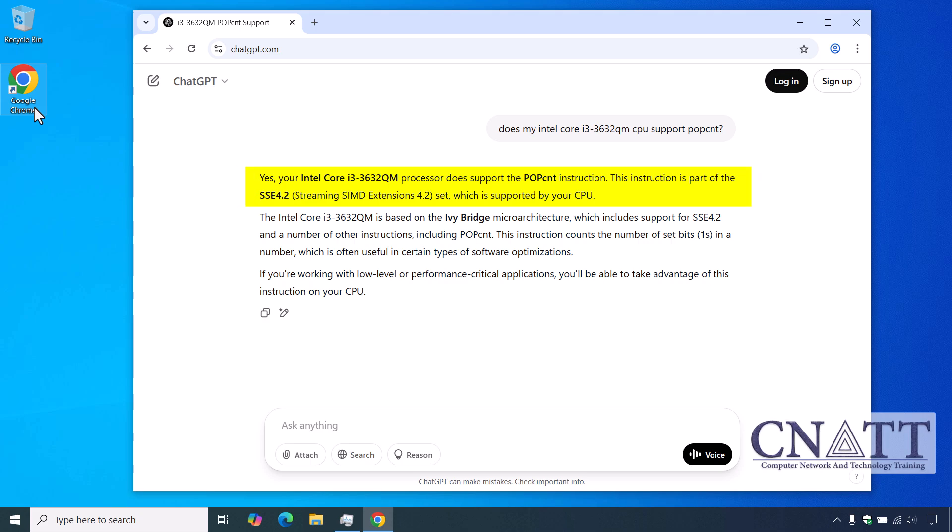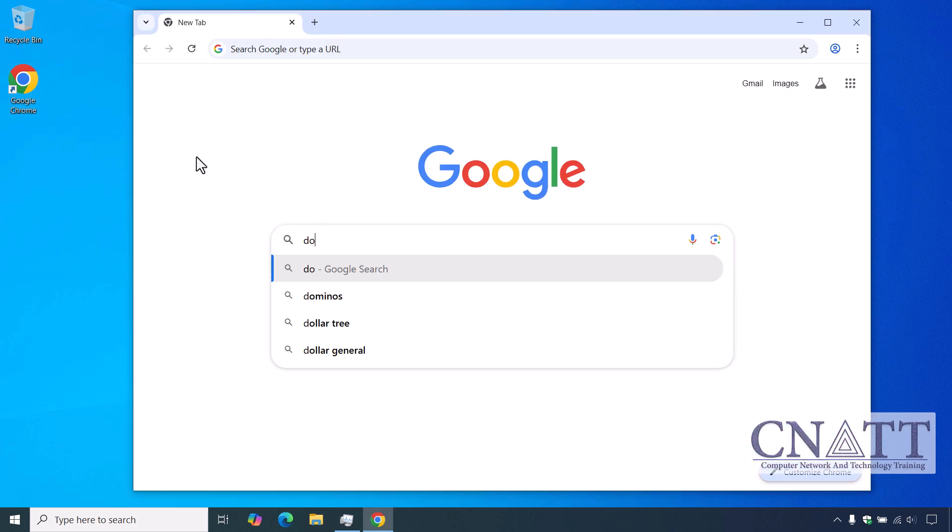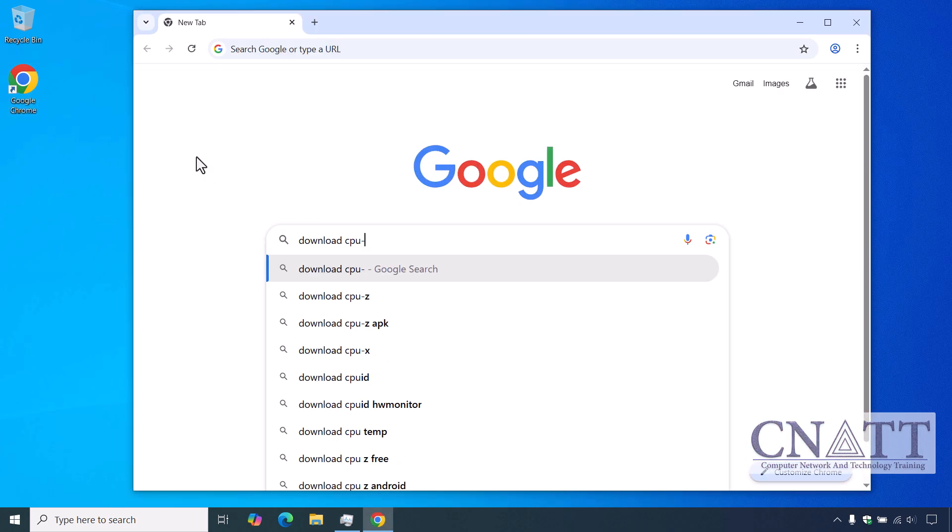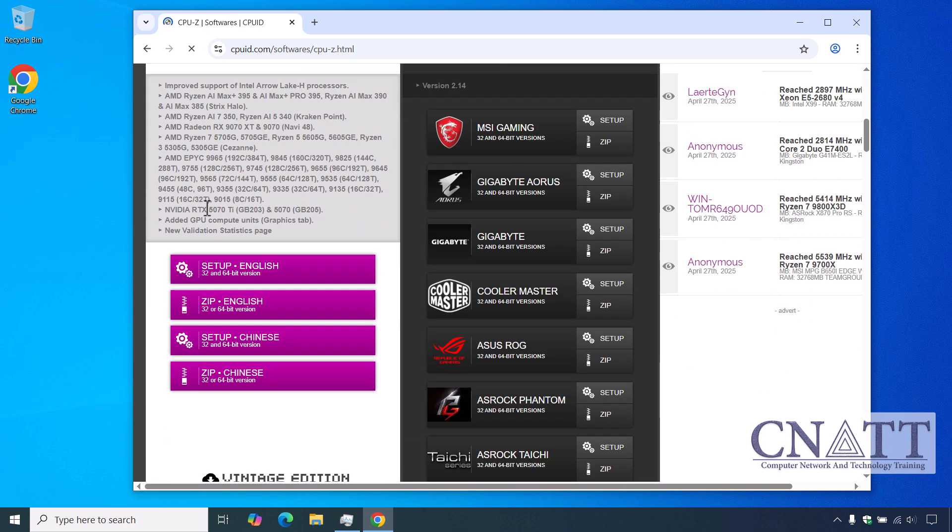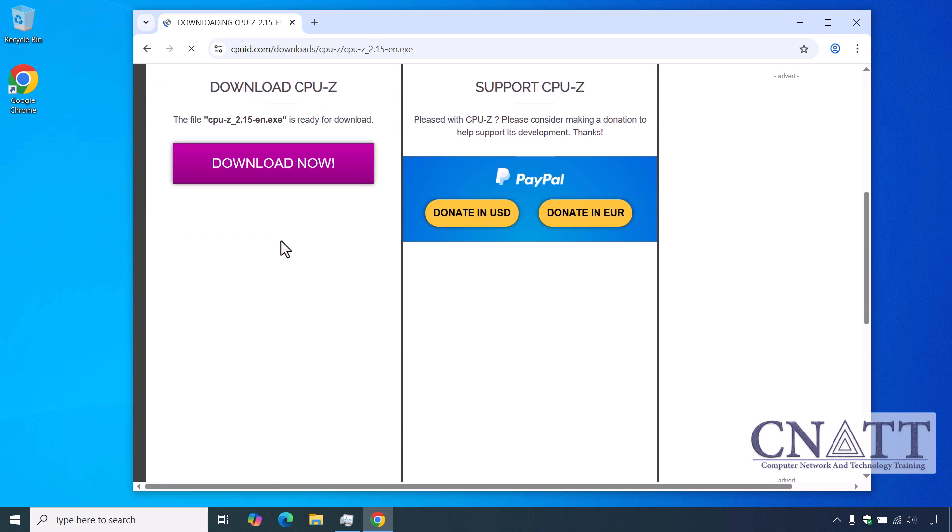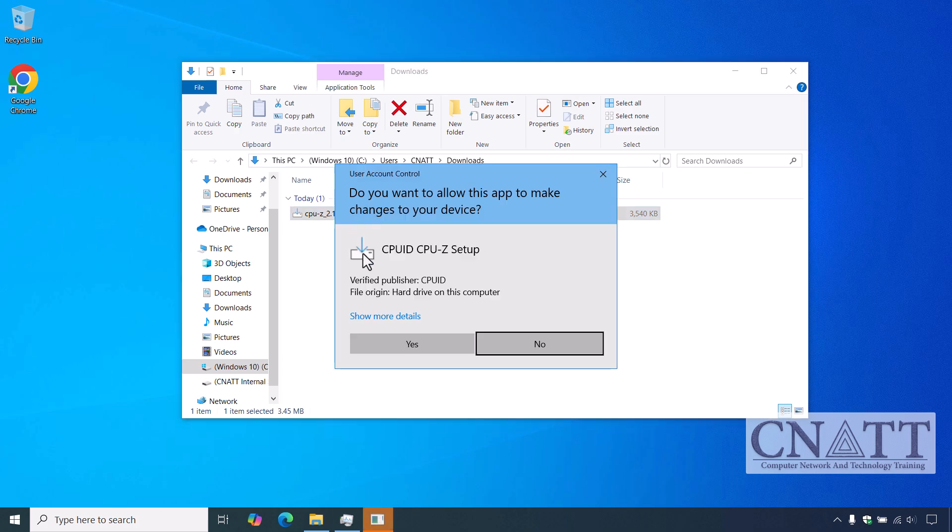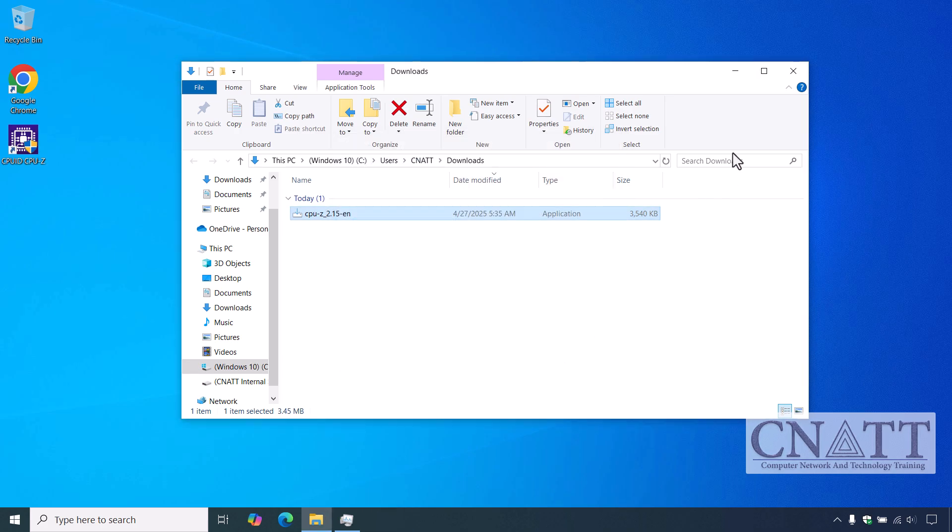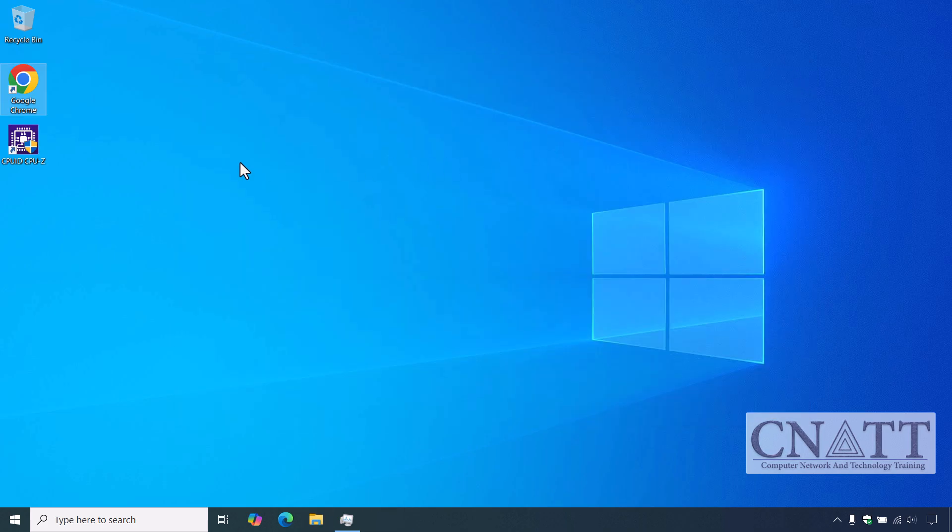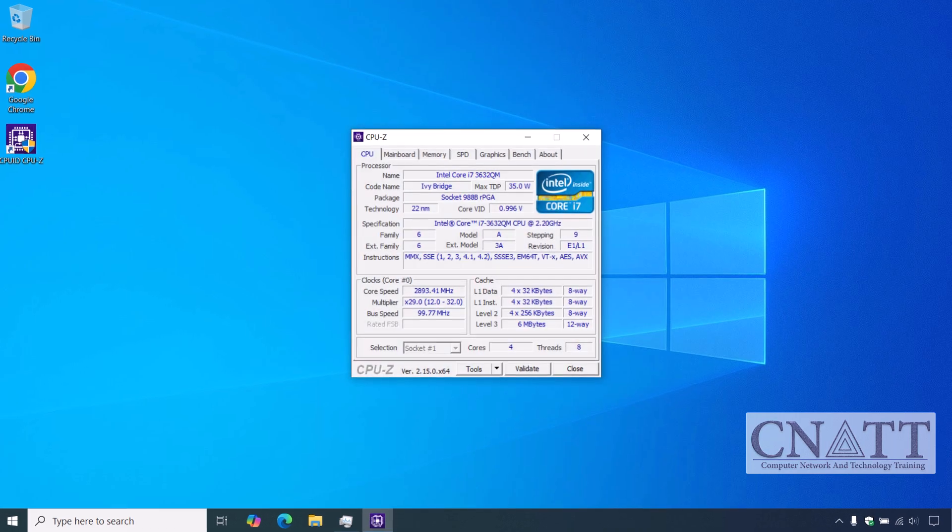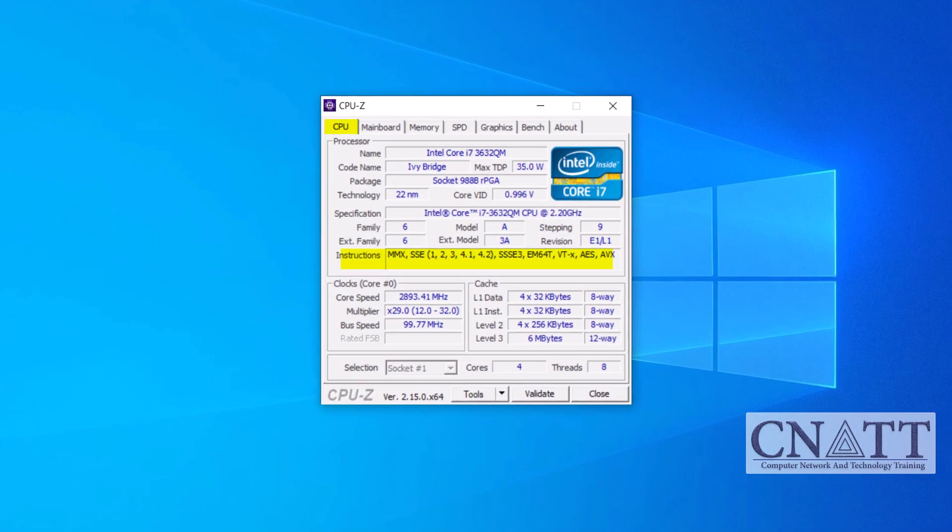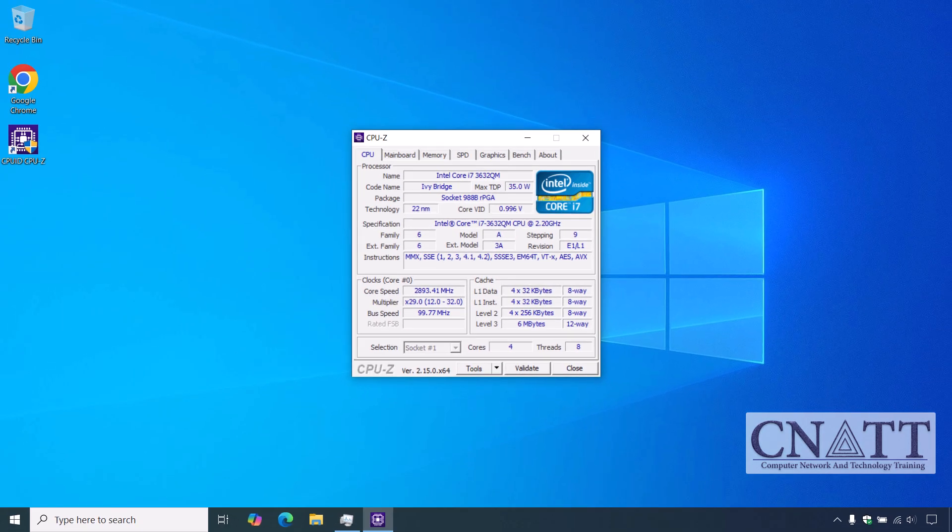Another way to check if your CPU supports POPCNT is by using CPU-Z, a popular and widely recognized third-party tool. Download CPU-Z from the official CPUID website—the download link can be found in the description. After installation, open CPU-Z, go to the CPU tab, and look for the instructions section. If your computer's CPU is Intel, check if SSE 4.2 is listed among the supported instruction sets. If your computer's CPU is AMD, check if SSE 4a is listed among the supported instruction sets.